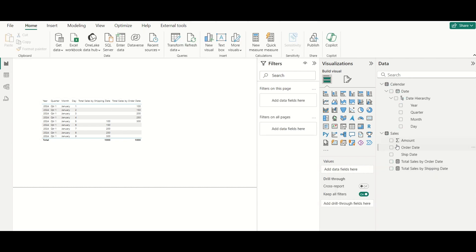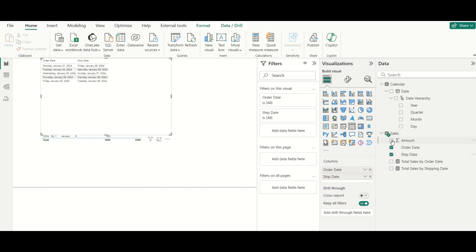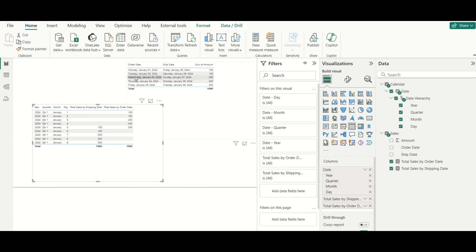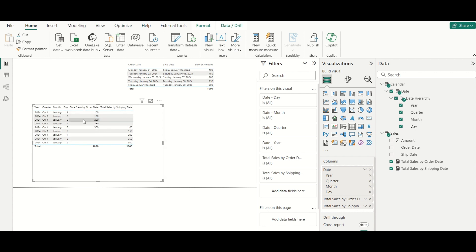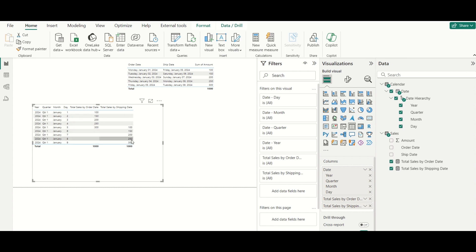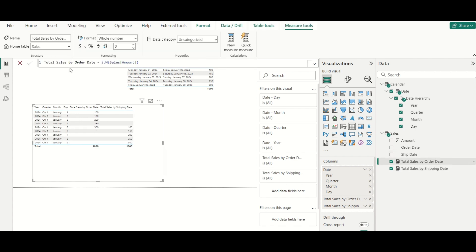Placing the two measures side by side for validation: as per the order date, Jan 1st has 100, Jan 2nd 150, 3rd 200, 4th 250, and 5th 300. For shipping date, there is no data before Jan 5th, so those values are blank. From Jan 5th through 9th, you see the shipping date totals. Blank values are acceptable here and generally preferred over replacing with zero.